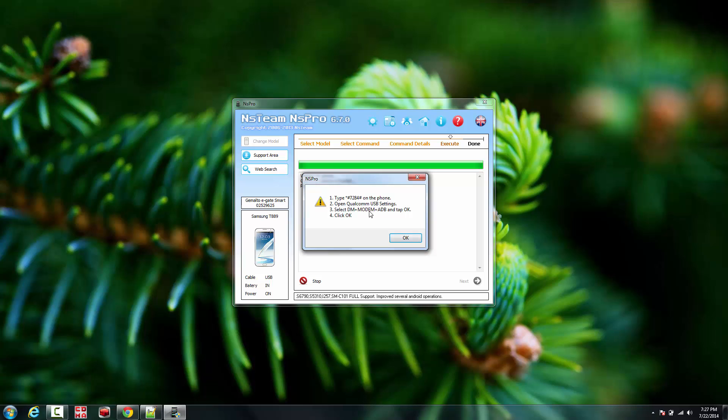The program is going to tell you to type in star pound 7284 pound. Select DM plus modem plus ADB. Once you check that, click OK.